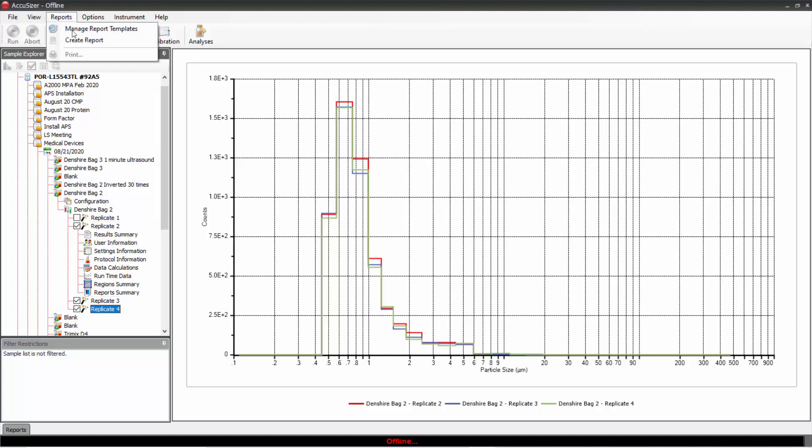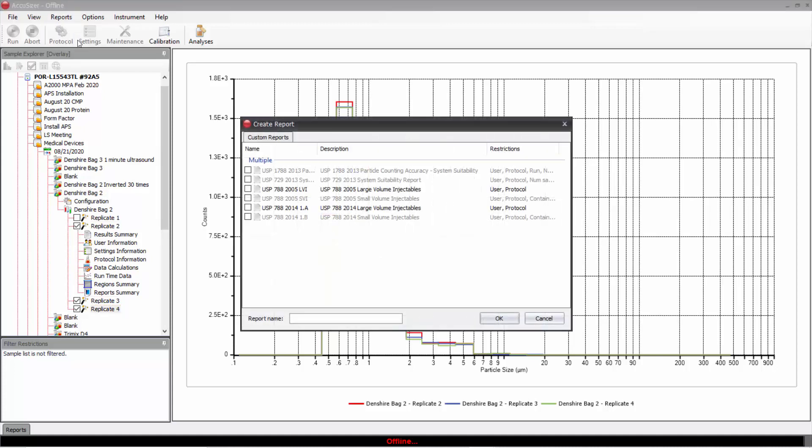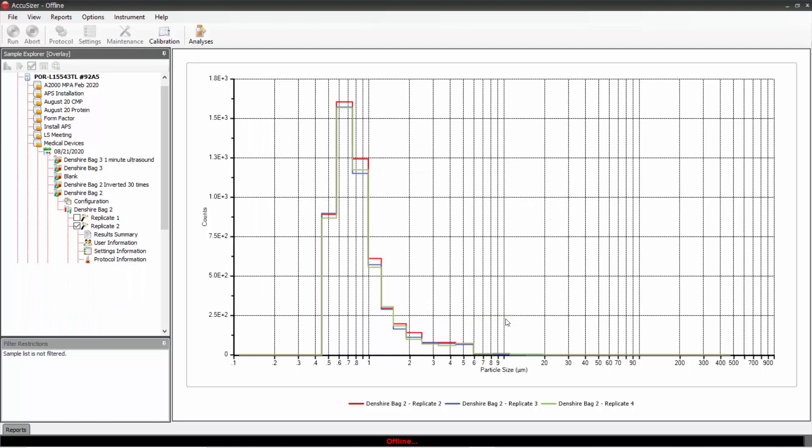Then I come up to Reports, Create Report. In Create Reports, I will choose this one for LVIs. I enter a name here, just say LVI1, and click OK.